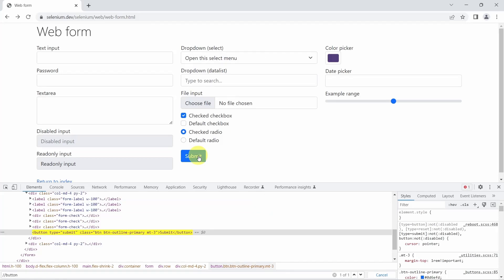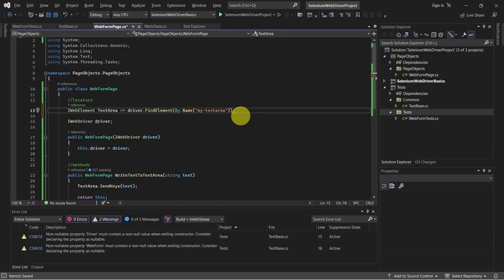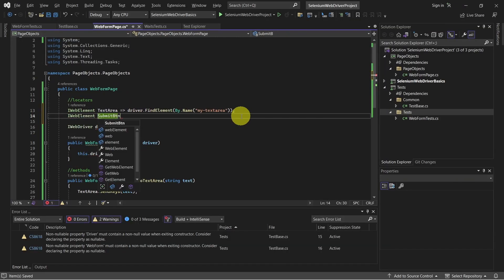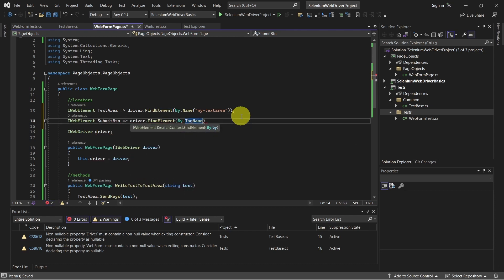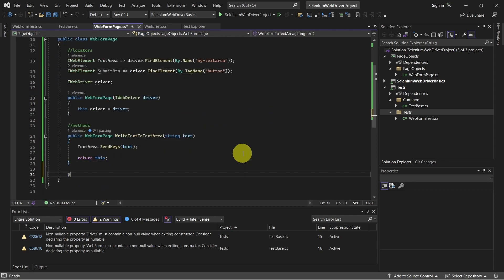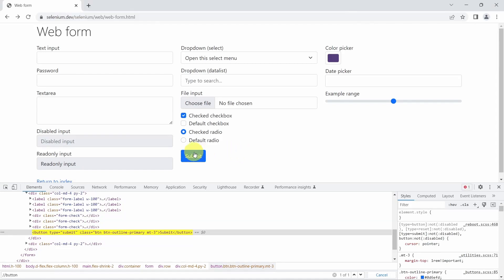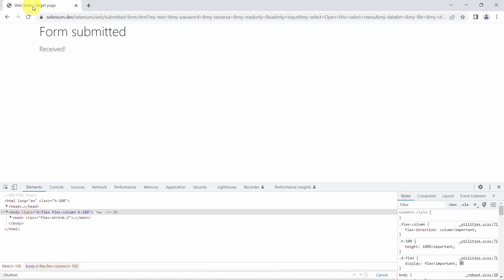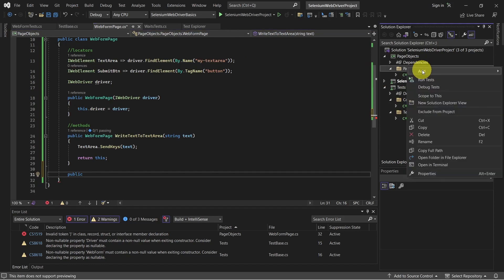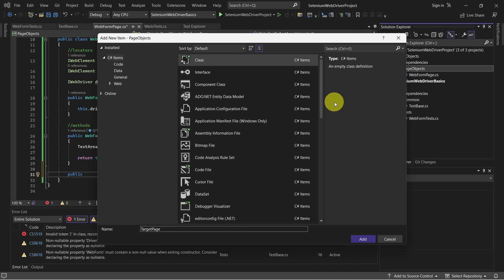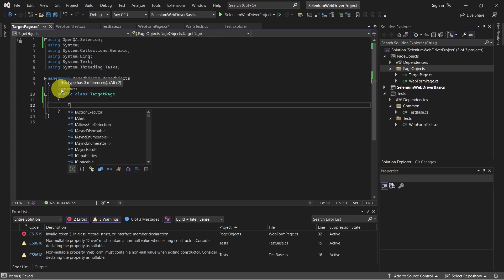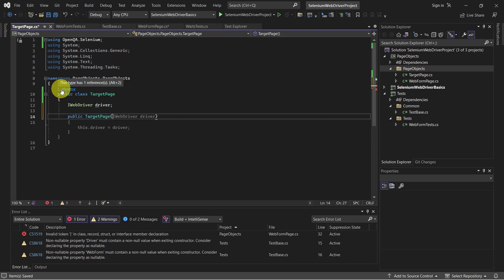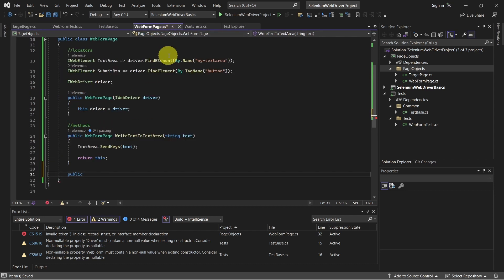Because the submit button is on web form page, we are going to implement this on the same page object model. Now let's think because we changed the page, we need another page object, which in this case, let's see, is this target page. Now let's switch back to our web form page and the object we'll return in this case is the target page.